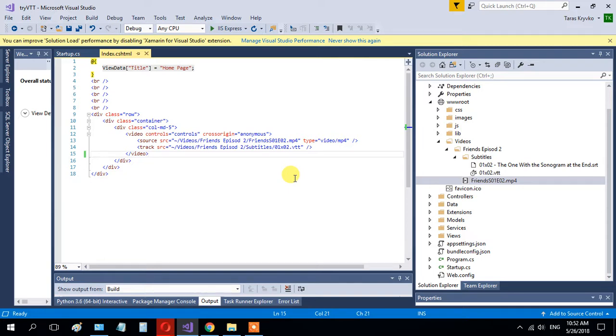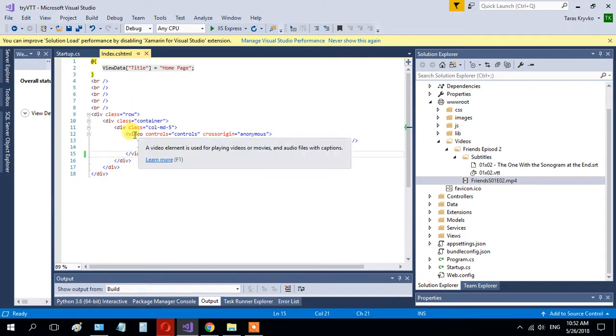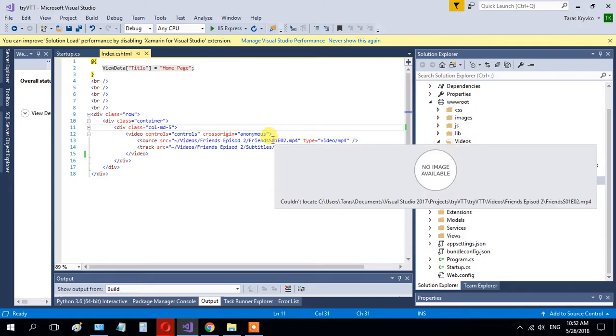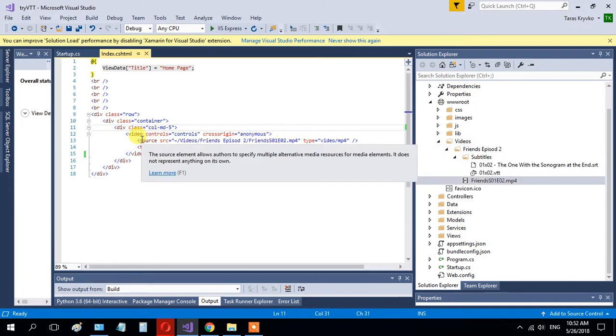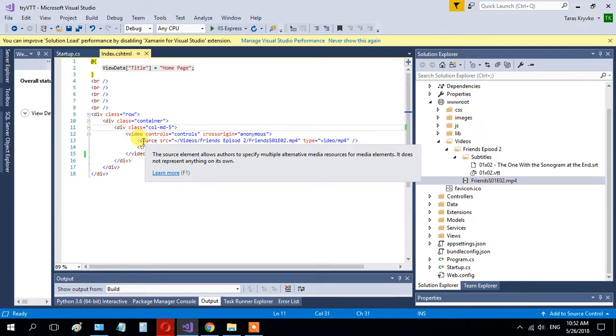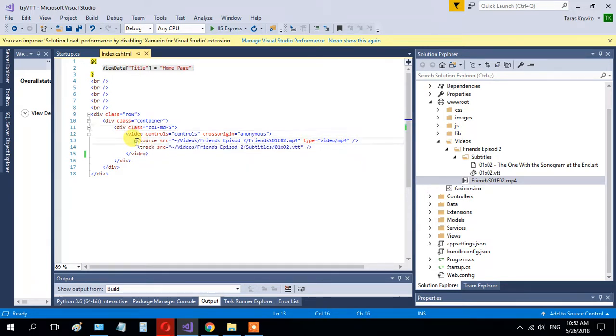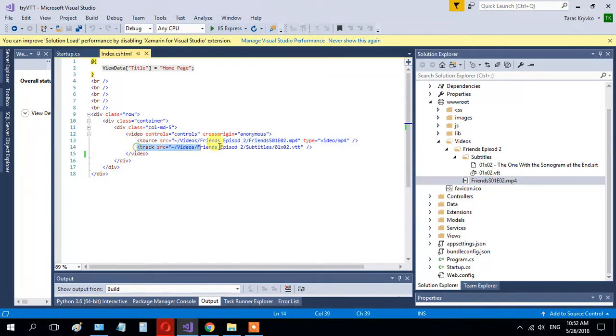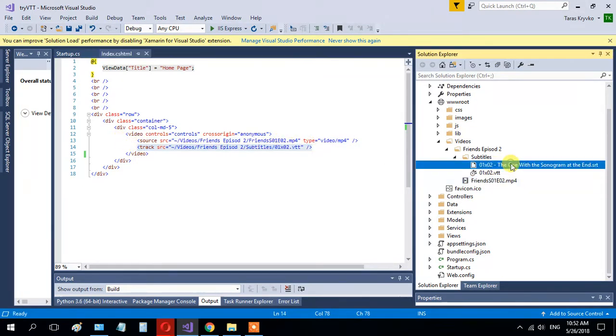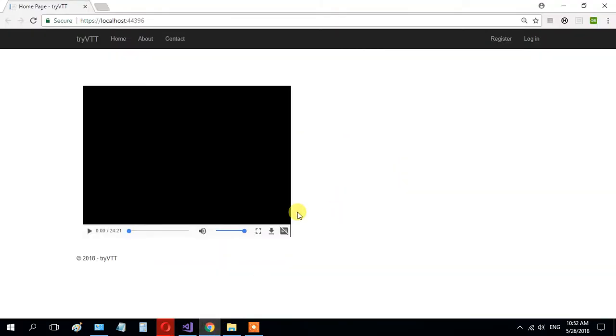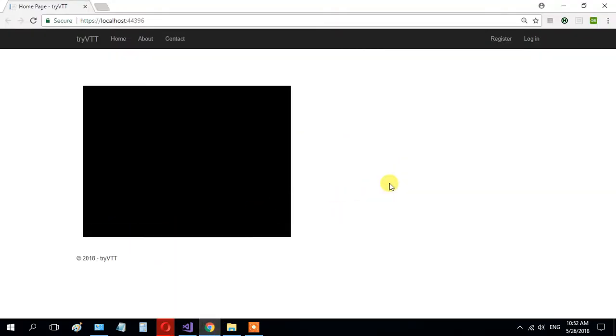Hello guys, I want to add a video with subtitles to my ASP.NET Core application. I have added HTML code with source to my video and source to my subtitles. Let's check if it works properly. Play the video.